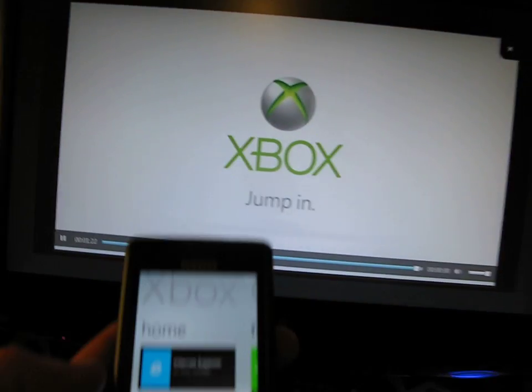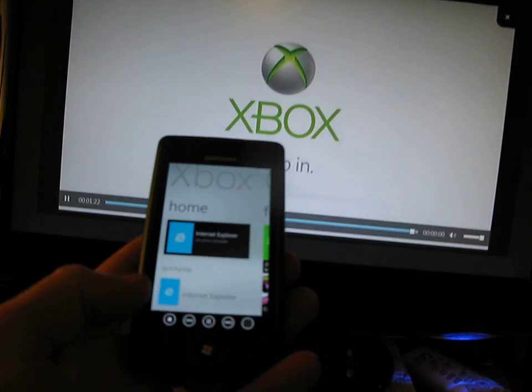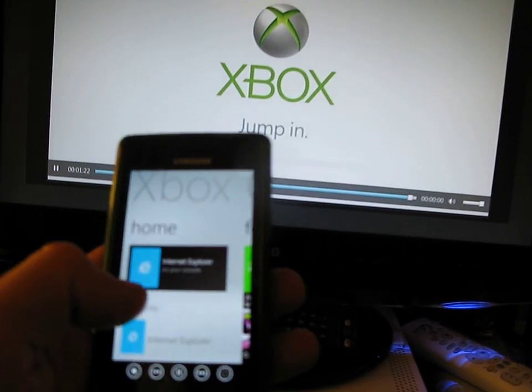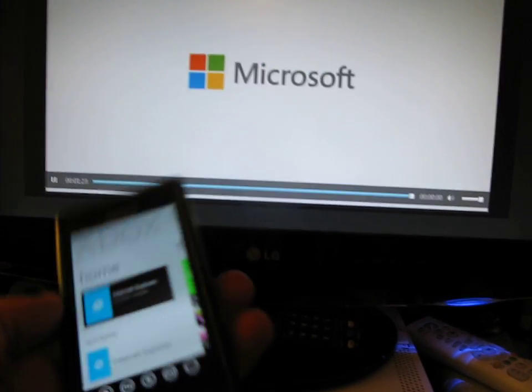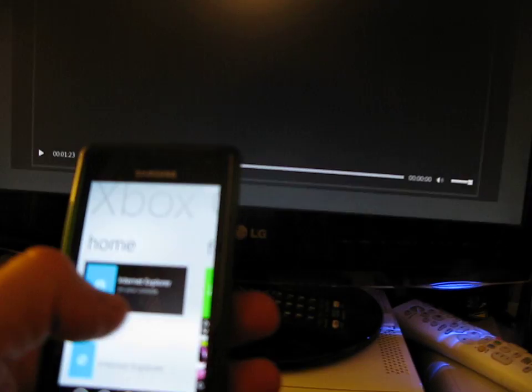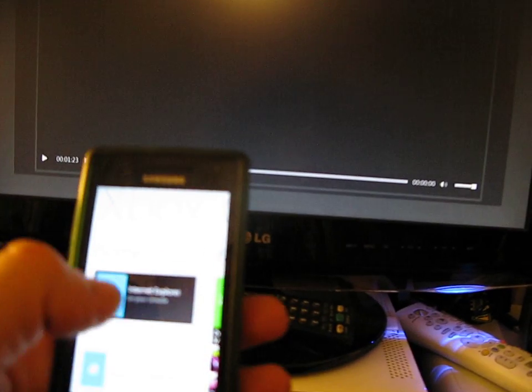But I've actually got a Windows phone, and I'm just going to try this Smart Glass thing for the first time. So just bear with me.